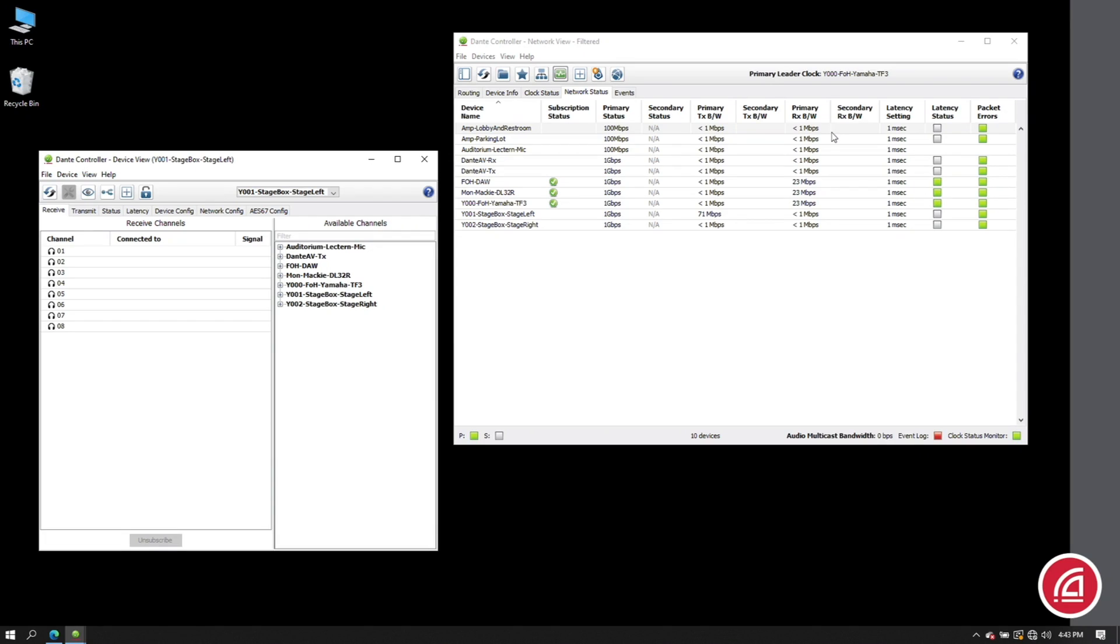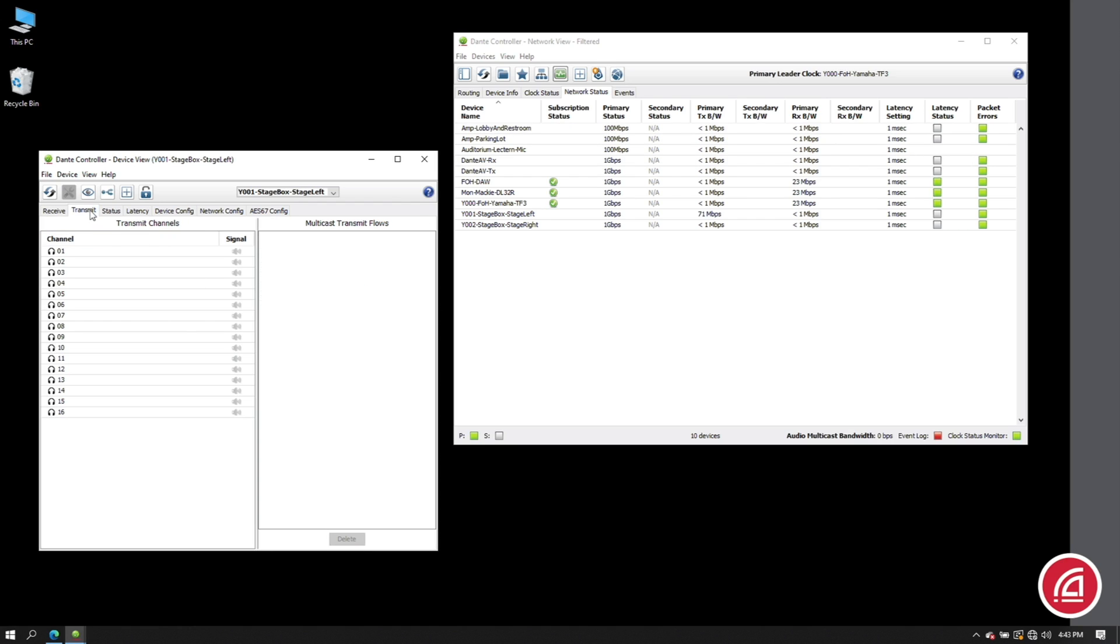At the bottom of Dante Controller, we'll see a reading that tells us how much multicast we're sending cumulatively. Now this is just an estimate based on the subscriptions we've created. If I look in the transmitter tab, there is a section that will show us how many multicast flows we have going at a time. Right now we have none.